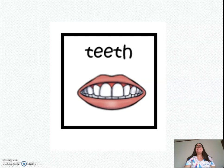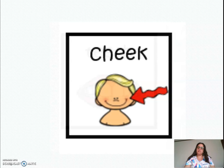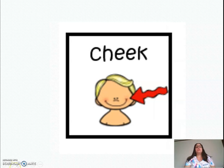Teeth, teeth, teeth. Cheek, cheek, cheek.